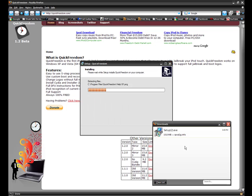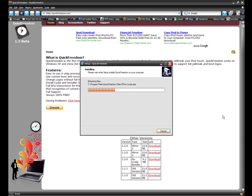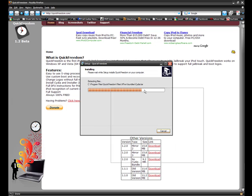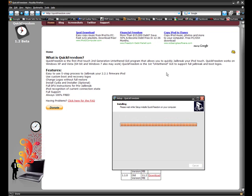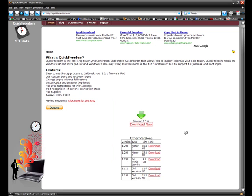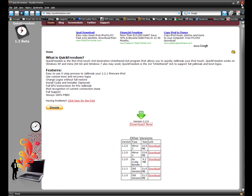It will install the program Quickfreedom. Quickfreedom is the first program to make an untethered jailbreak. So click finish, and it will launch Quickfreedom.